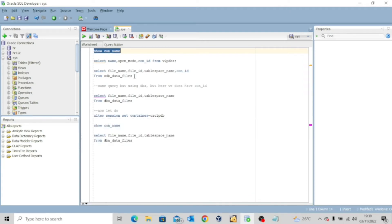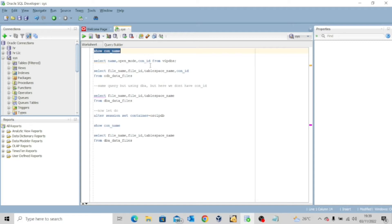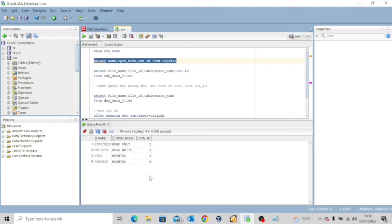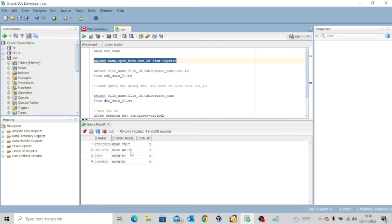One of the things I want to do again is to check the status of the pluggable databases. So I'm going to run this. It's a select name, open mode, con id from v$pdbs. Let me check. So out of all the pluggable databases, it's just orclpdb that is open for read-write operations.